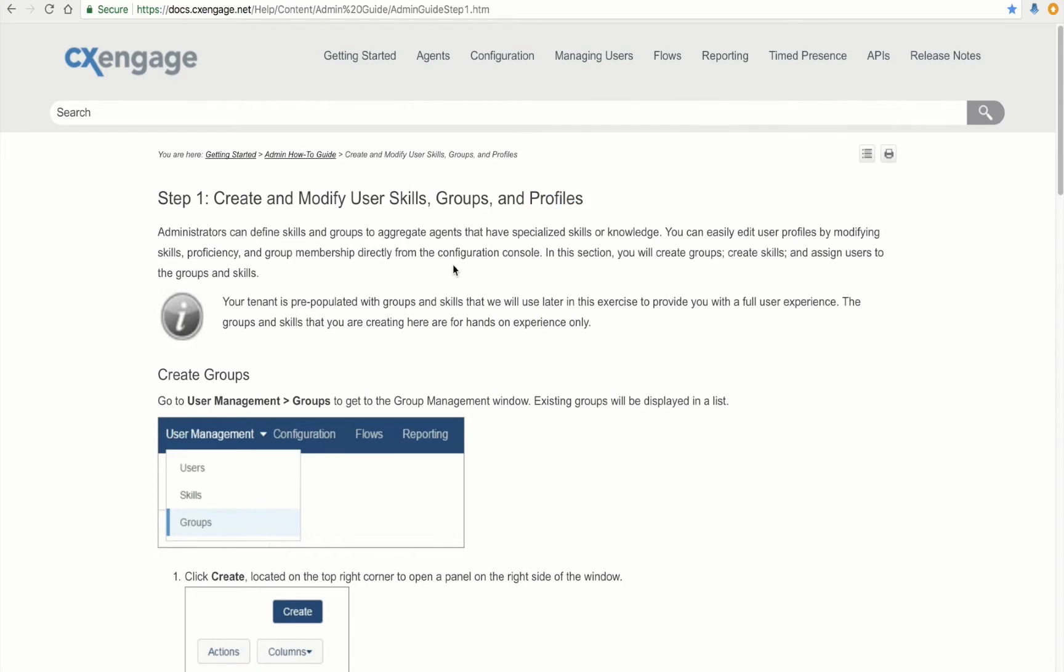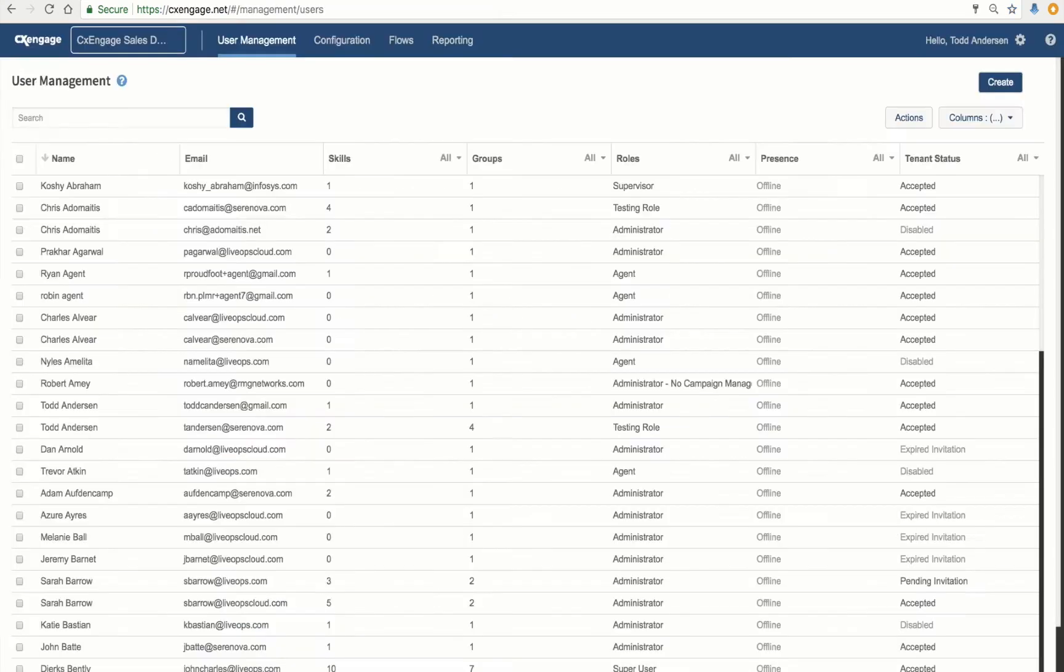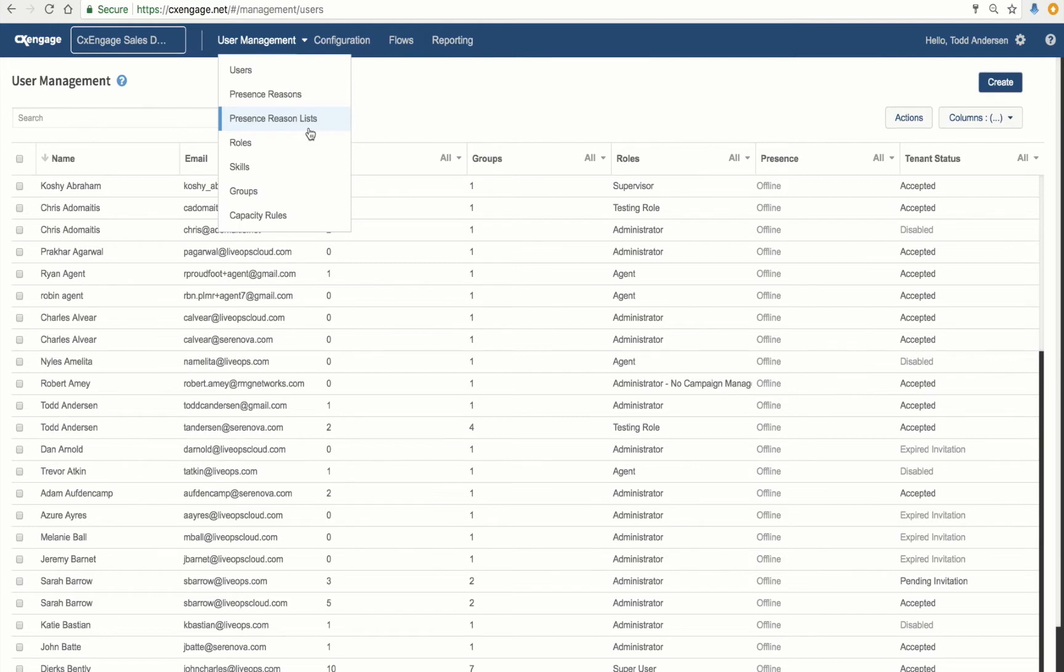First, let's get started with the group. I'm going to do that by jumping over to the admin portal. For the group section, I'm going to click on User Management in my upper toolbar, and then I'm going to drop down to Groups.